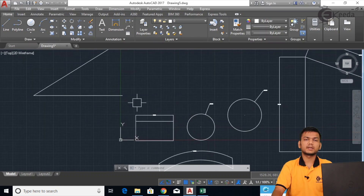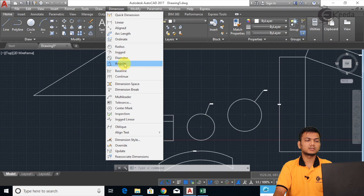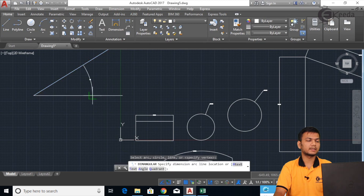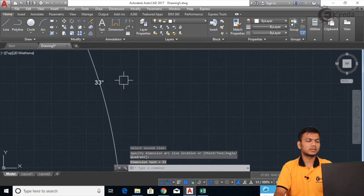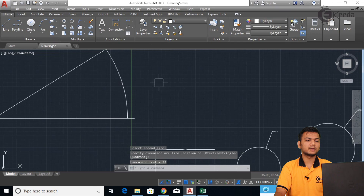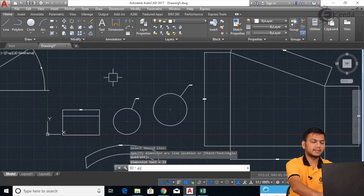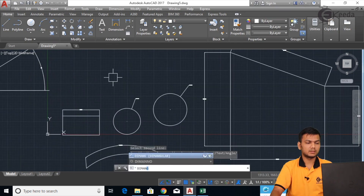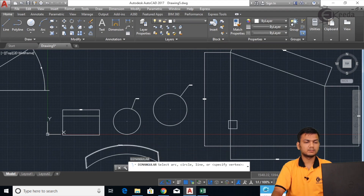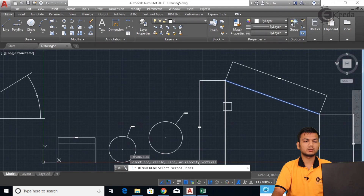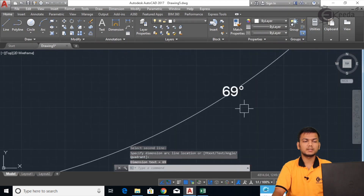Next we will see how to get the angular dimension. Click on Angular. Select the first line and then the second line between which you want the angle — like this you can get the angle between any lines. The shortcut for this is DIMAN. Select the two lines one by one and you will get the angle.